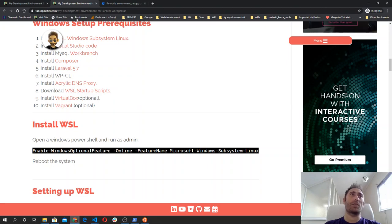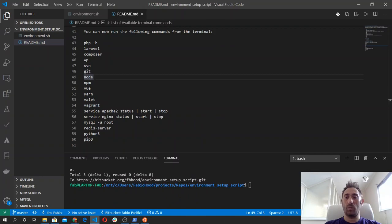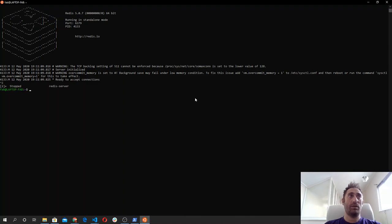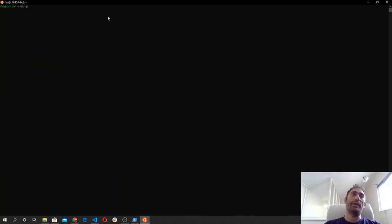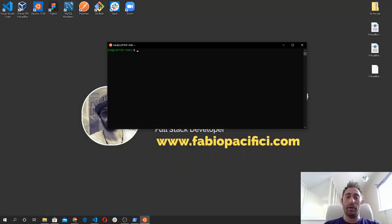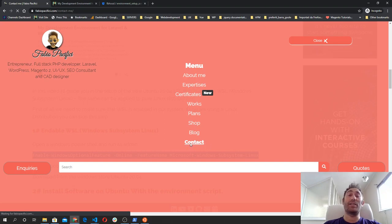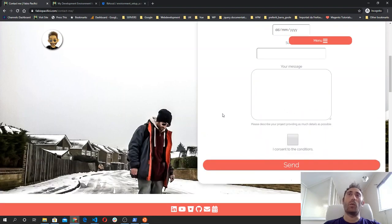That's pretty much it — the environment is ready to go. You can now play with it and install everything you need for Laravel or WordPress websites. You will need to make some configuration. If you have any problem, feel free to reach out in the comment section of the YouTube video or via the contact page on my website — just fill the form and I will reply as soon as I can. Have a good day, stay safe, take care.